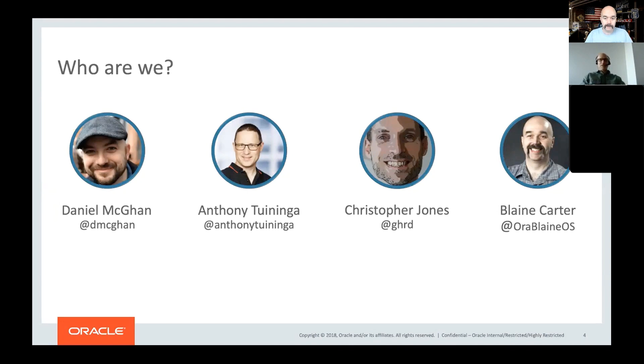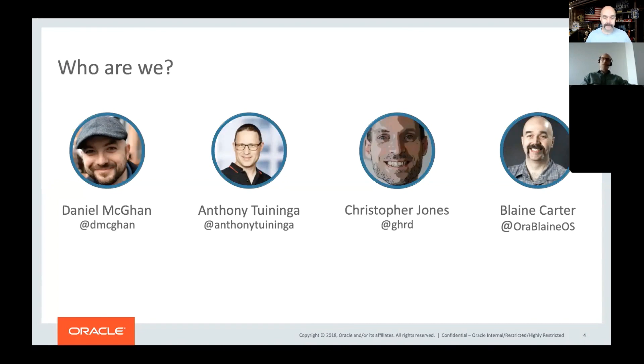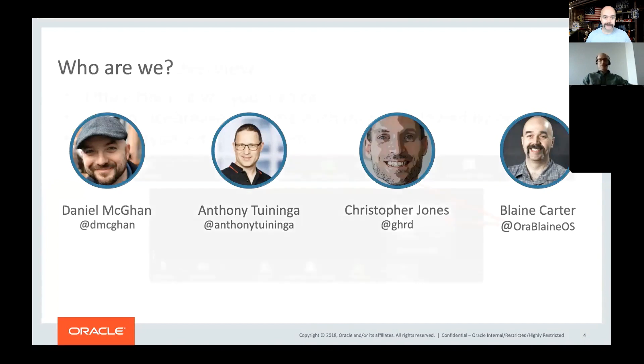Myself, a product manager, general sort of dog's body for the team. He's talking to you now as one of the roles that I do in terms of outreach and in-reach. We do customer outreach to try and work out what you want. So please do tell us what you want. We work on Oracle upcoming features, which we can't talk about, to try and make sure they work well for you.